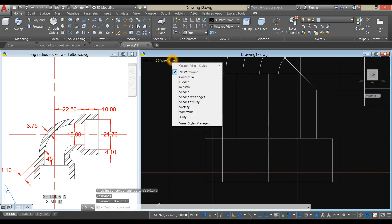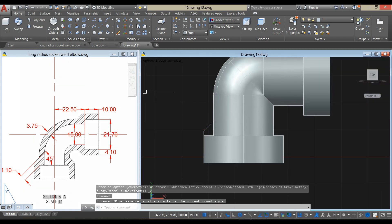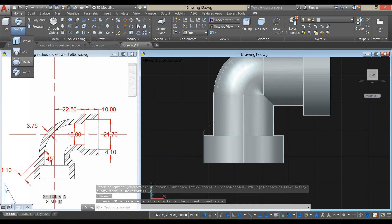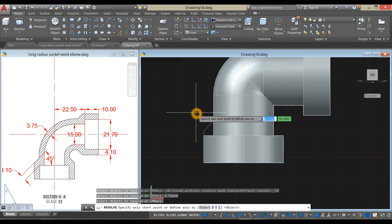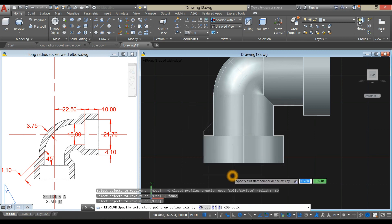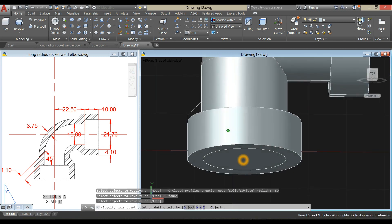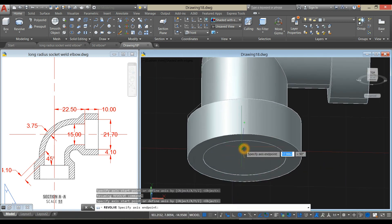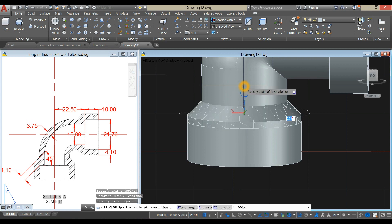Change this to shaded with edges and use the revolve command. Click this drop-down arrow and select revolve. Select this object and press Enter. Specify the axis start point from the center of this object — bring it upward, follow that dashed line, click, and enter 360 degrees.